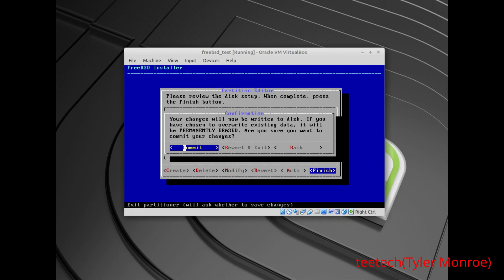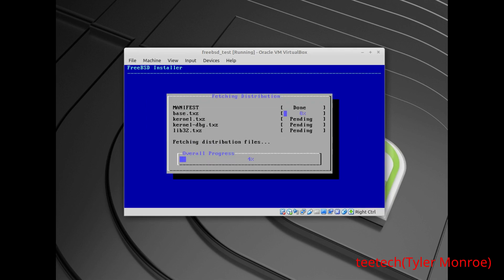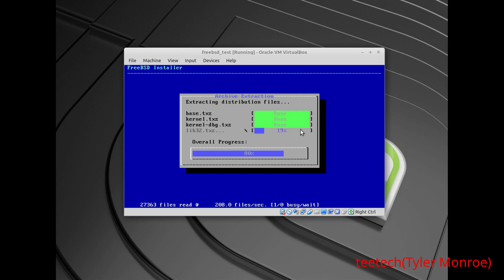We're going to commit these changes. At this point, make sure you've backed up your information on this hard drive, because it's going to format it and you won't be able to get it back. We're going to commit and let it start to format and partition. Now it's extracting — loading everything to be extracted. We'll pause while it finishes and then do the last few configuration steps.